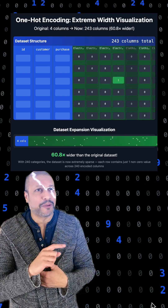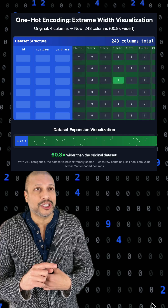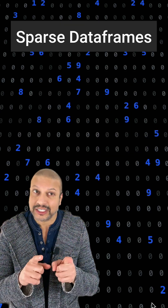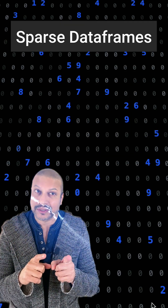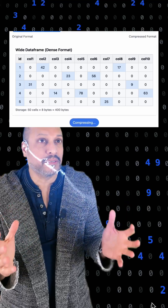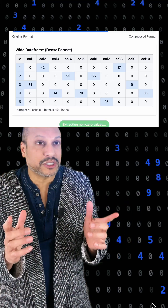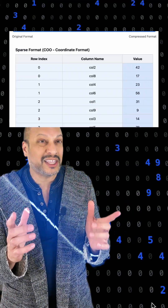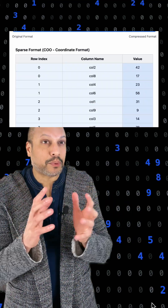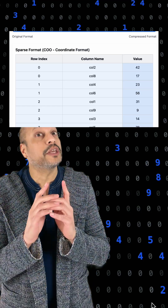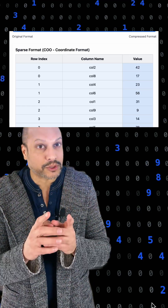But fear not, I have the perfect solution: sparse representation data frames. Sparse? What's that? If you have a data set full of zeros, you don't need to store all the zeros. Think of it like compression — all we need to do is know where the important numbers are.